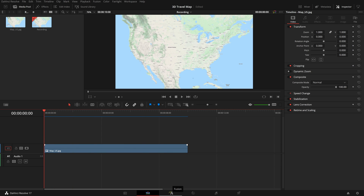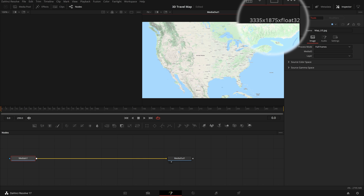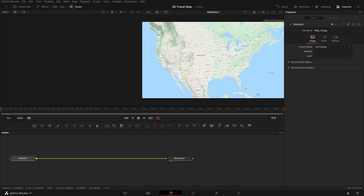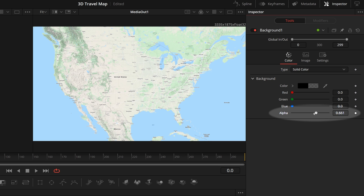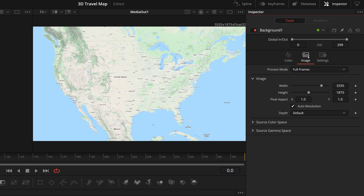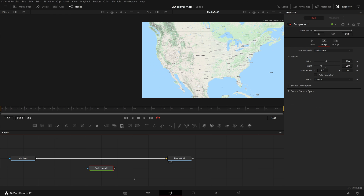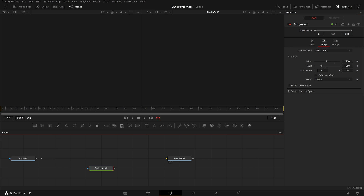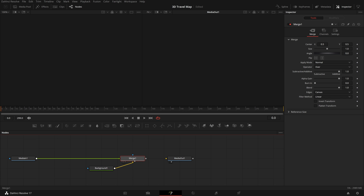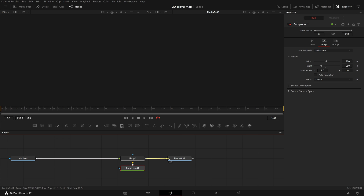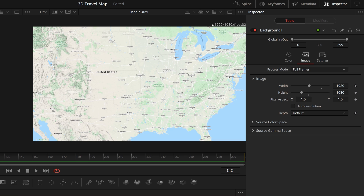Go to the Fusion page. In the viewer we can see that the composition is set at the resolution of the image, which is good because we will need the extra detail from a high resolution map. But for the composition itself we want the resolution to be the same as the timeline, which is 1080p. Add a background node from the toolbar to the node editor. In the inspector, change the background to transparent by setting alpha to zero. Go to the image tab, uncheck the auto resolution, and enter the timeline resolution in the width and height fields. Disconnect media in from the media out node, merge the media in's output with the background's output, and connect the merge node to the media out node. Now we have a cropped map in the viewer and the resolution is changed to 1920 by 1080.